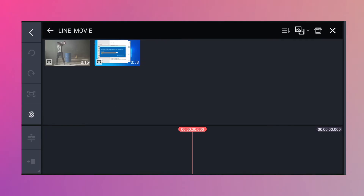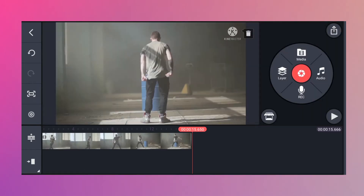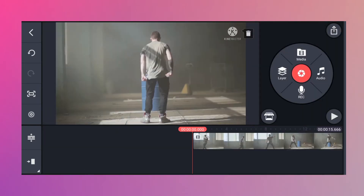In your media browser, you need to find your video file. Once you've found your video, click on it and you will place it into the timeline.